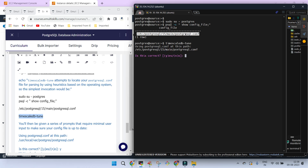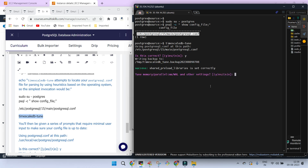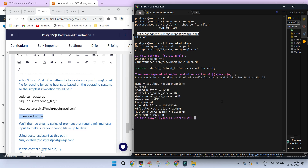Make sure this configuration file is the correct one. The prerequisite is that shared_preload_libraries should be set to timescaledb — that's already been set as part of this lesson. Just say yes and it will show you the different parameters. For this EC2 instance, we have allocated 4 GB of RAM and two virtual CPUs. Based on that, it is suggesting giving 25% of the memory to the shared buffer and effective cache size at 75%.